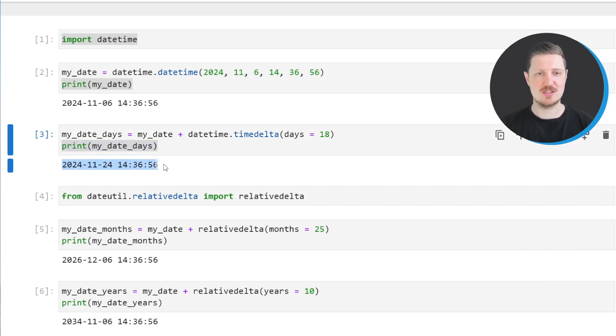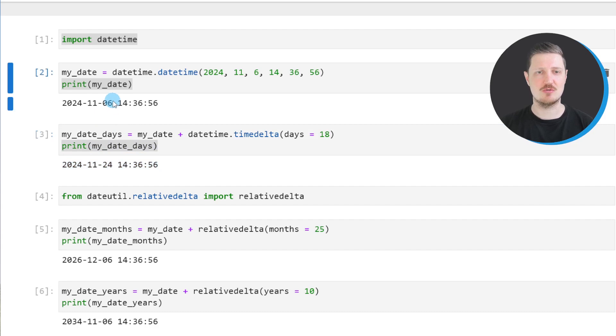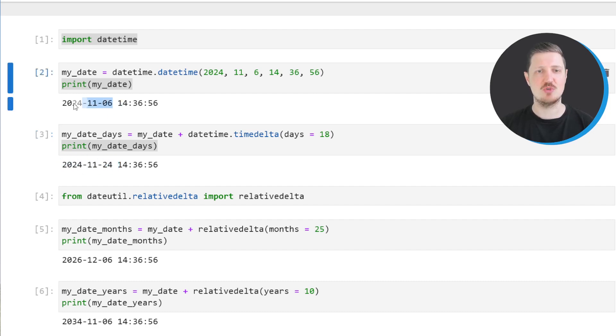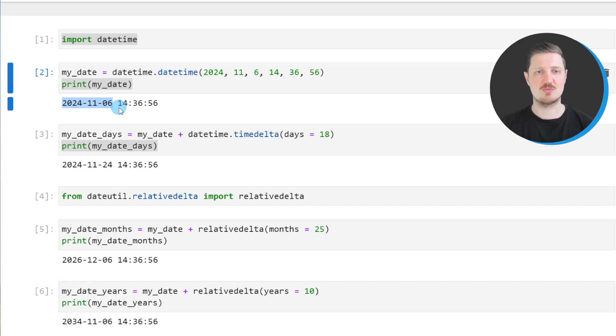As you can see, we have added 18 days to our original datetime object because the new datetime object corresponds to the 24th of November 2024, and the previously created datetime object was corresponding to the 6th of November 2024.